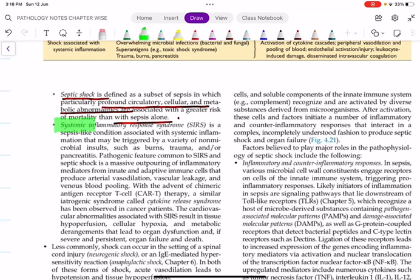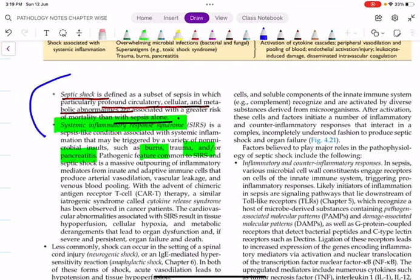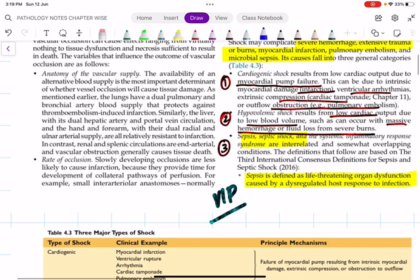SIRS stands for Systemic Inflammatory Response Syndrome. It is a sepsis-like condition associated with systemic inflammation involving all organ systems. It is triggered by a variety of conditions like burns, trauma, pancreatitis, or any chronic inflammation. Notably, SIRS has been proposed as one of the pathogenic mechanisms for death caused by COVID-19 infection. These are the three definitions given by the third international consensus definition for sepsis and septic shock.